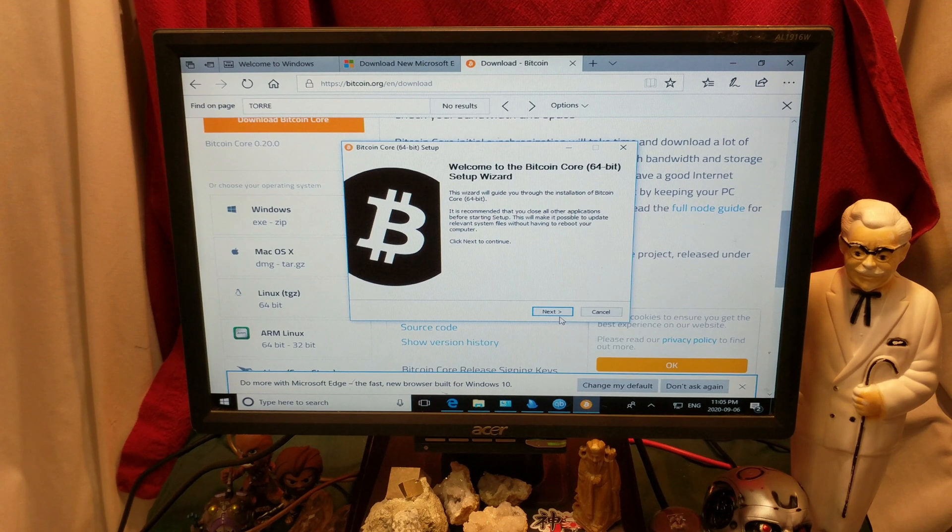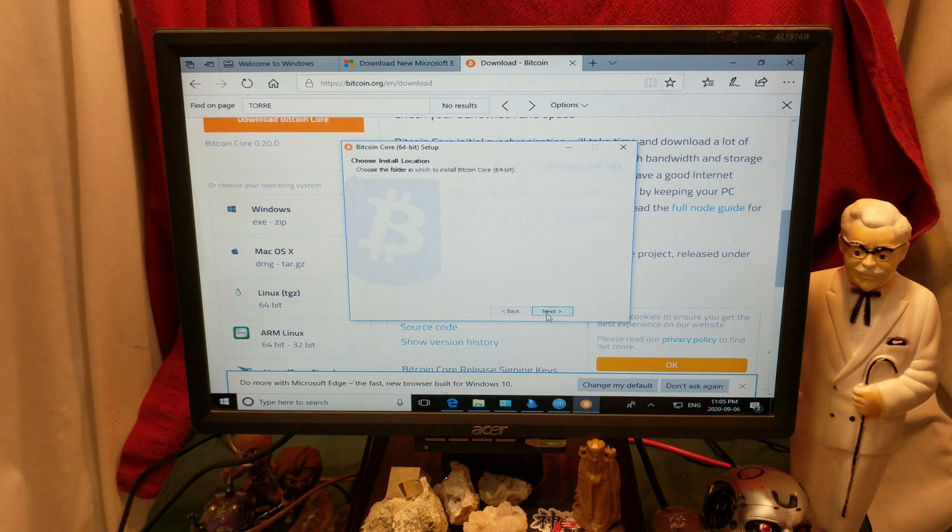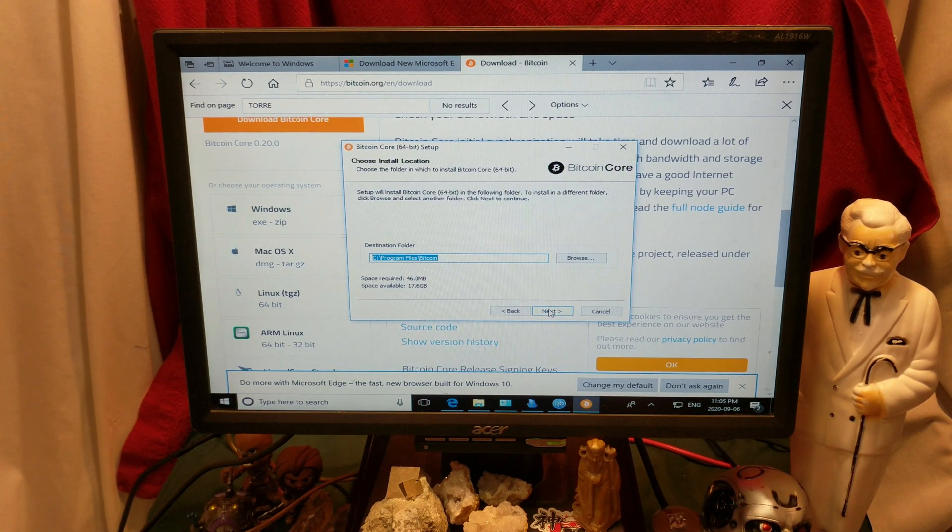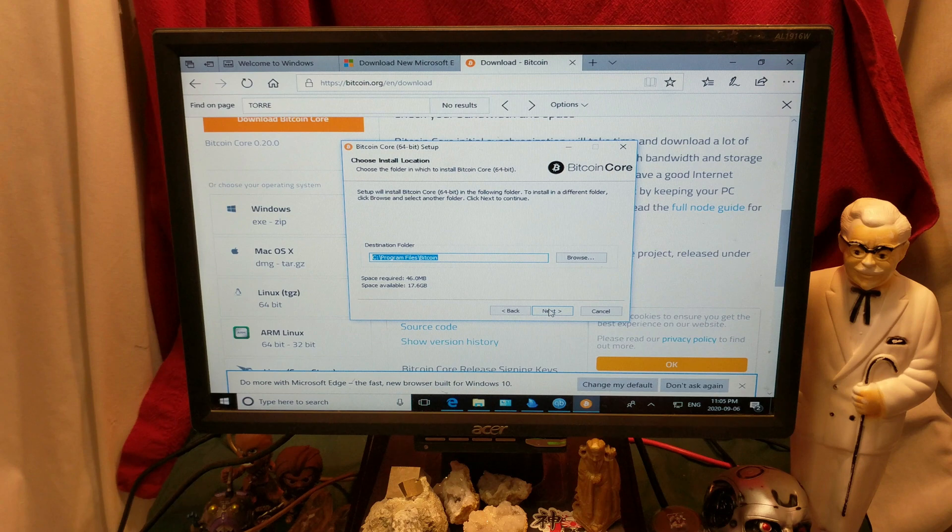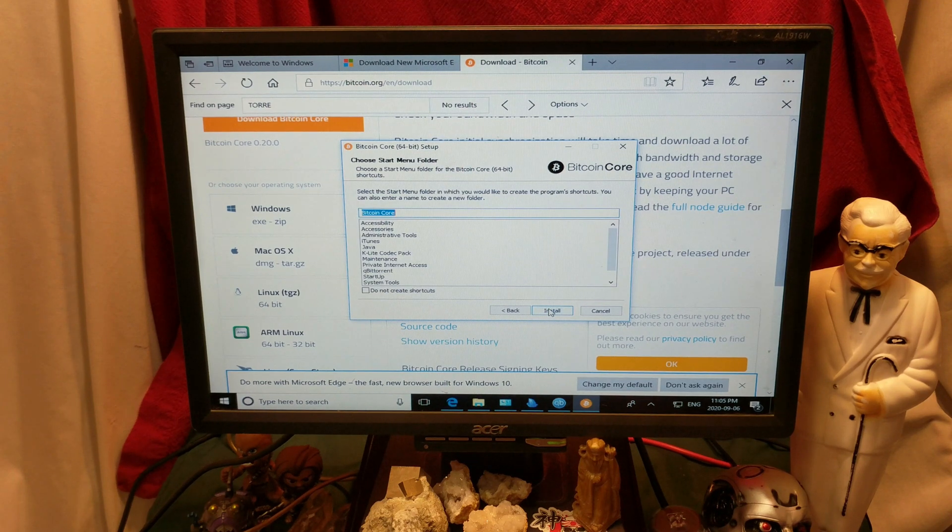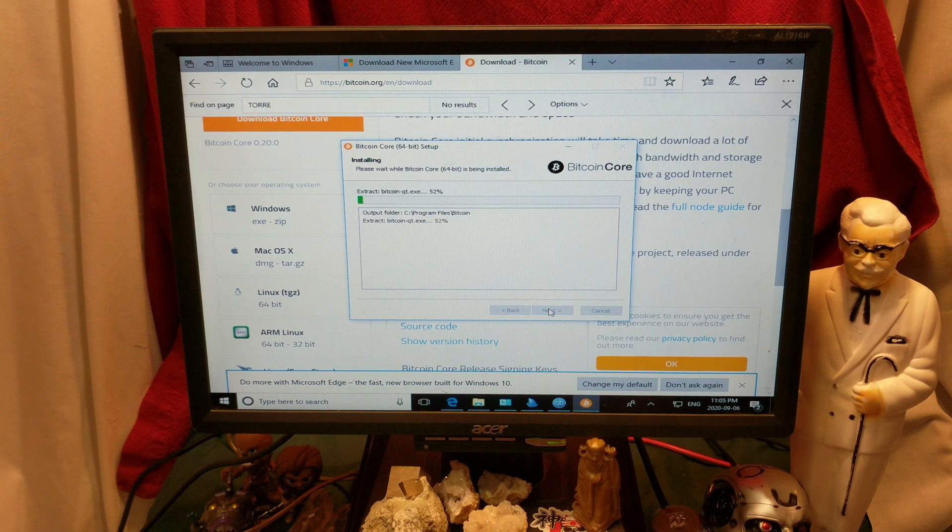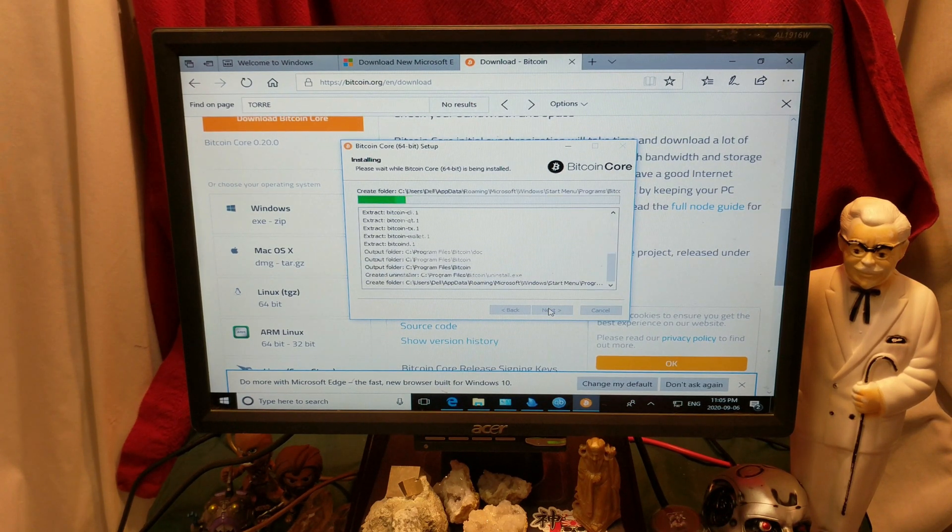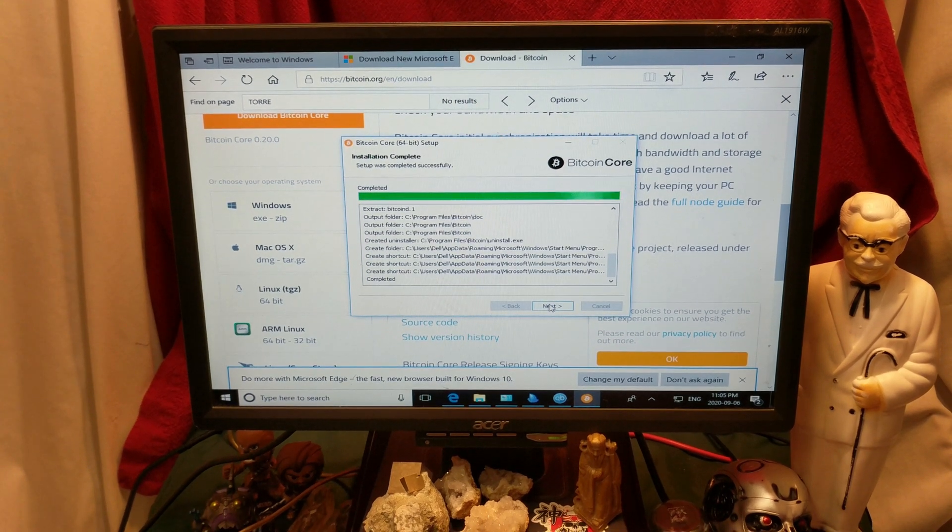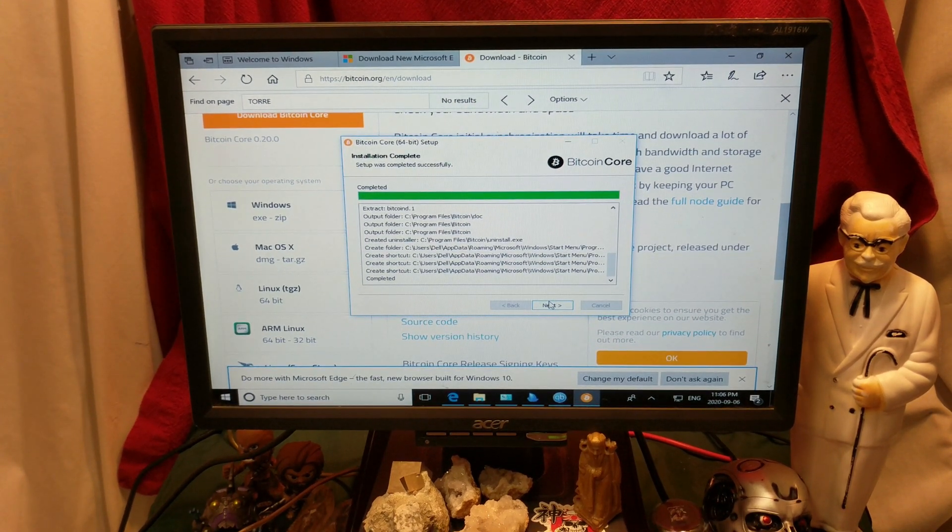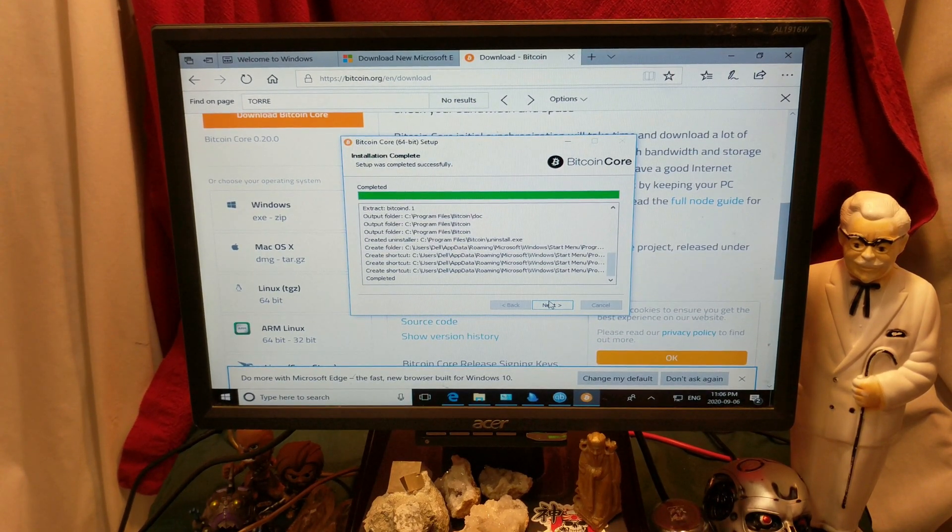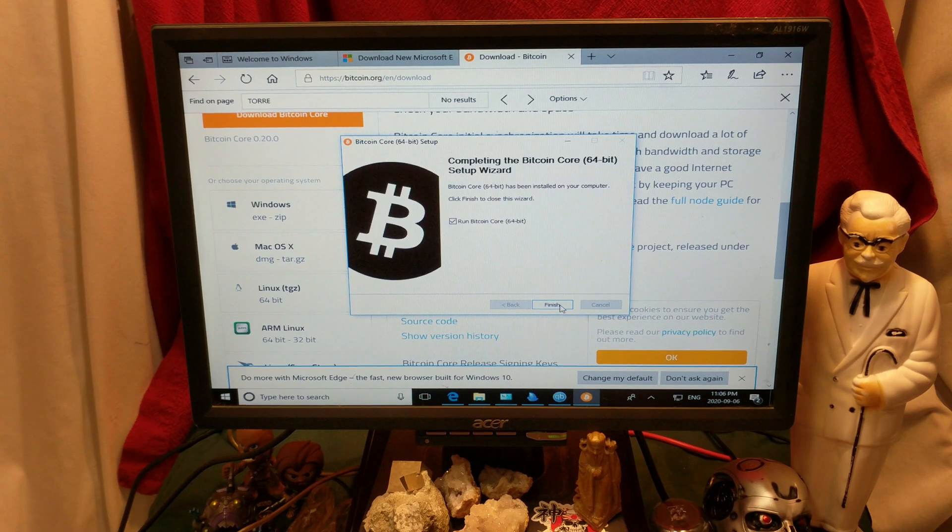Alright, first up, let's hit next. Yeah, that's where we'll install it, C slash program files Bitcoin, next, next, and then we just play the super happy fun waiting game. Hopefully, yeah, you guys can all see this fine. Bitcoin, it is completed.